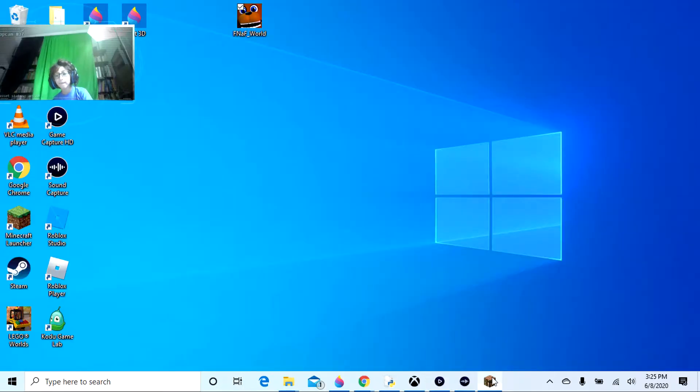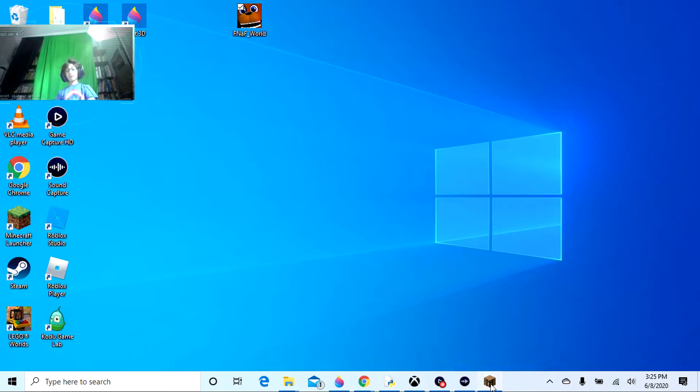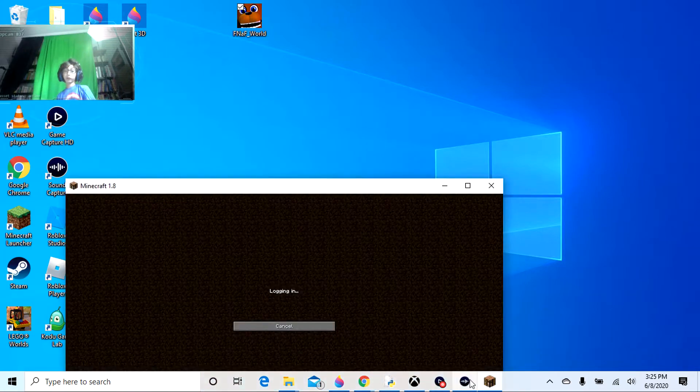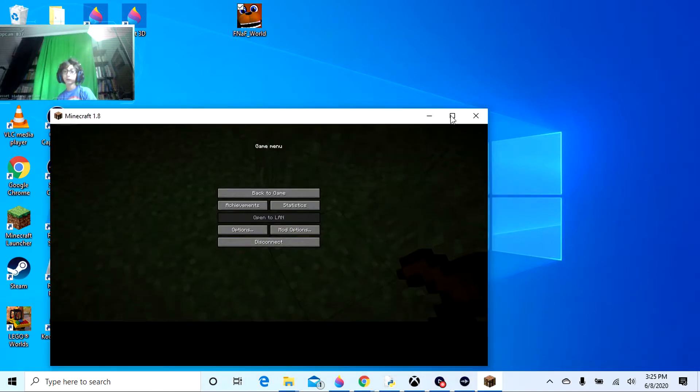Hey, and today I'm going to be playing Five Nights at Freddy's in Minecraft.